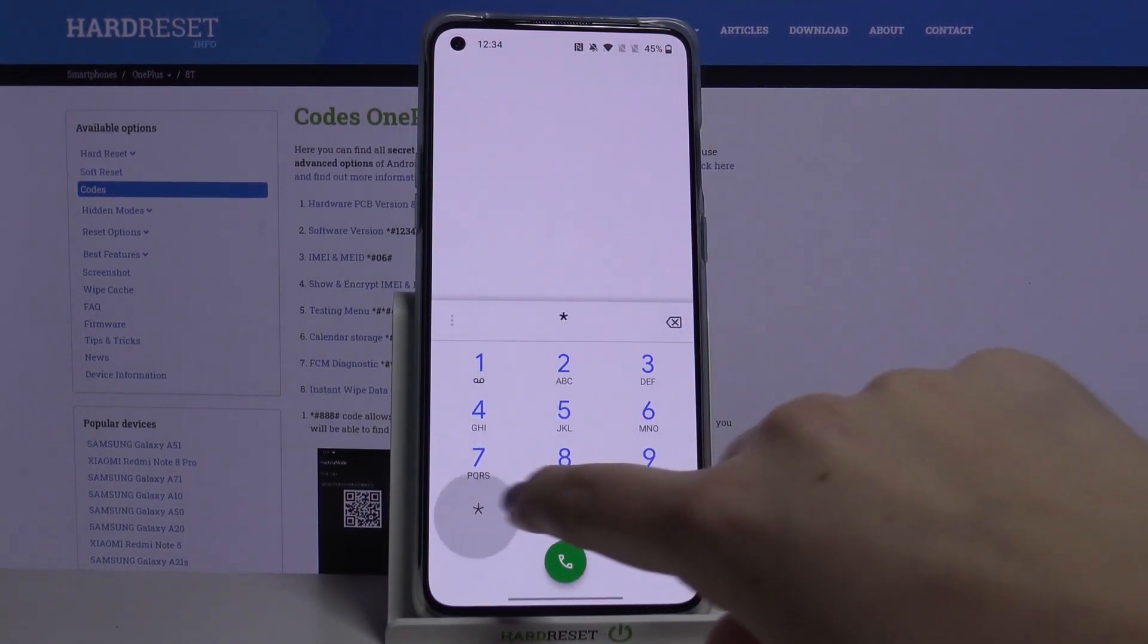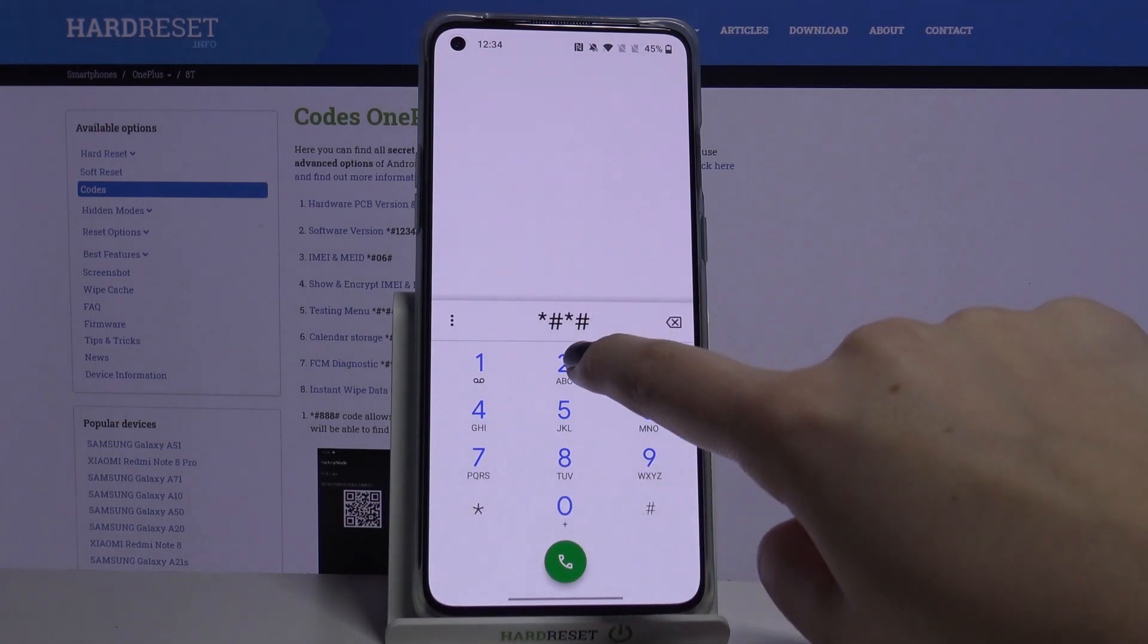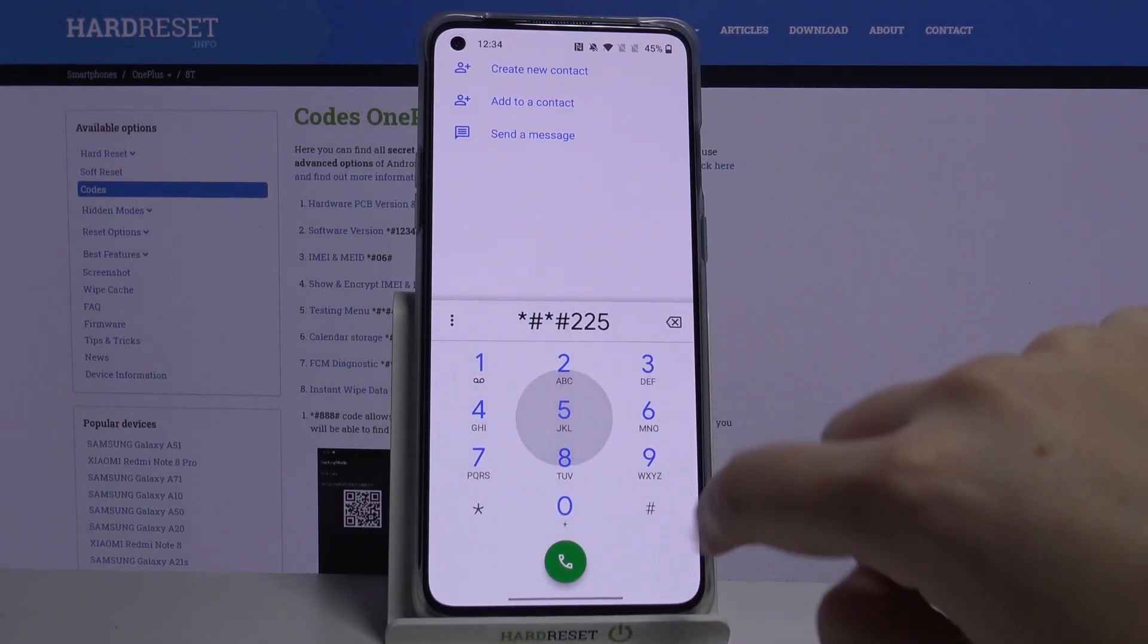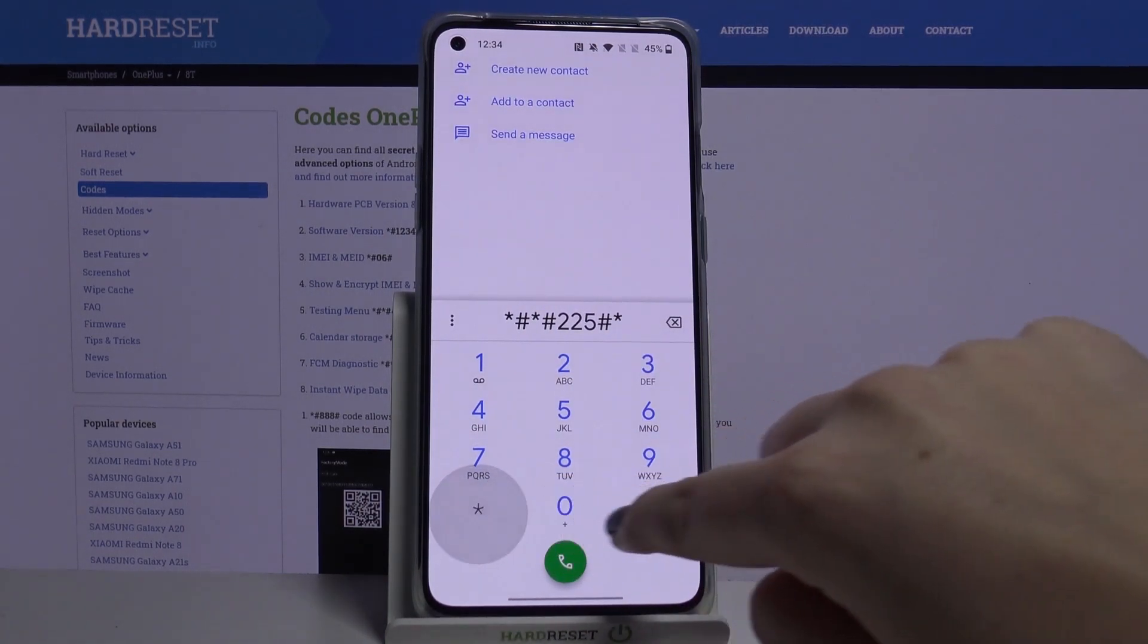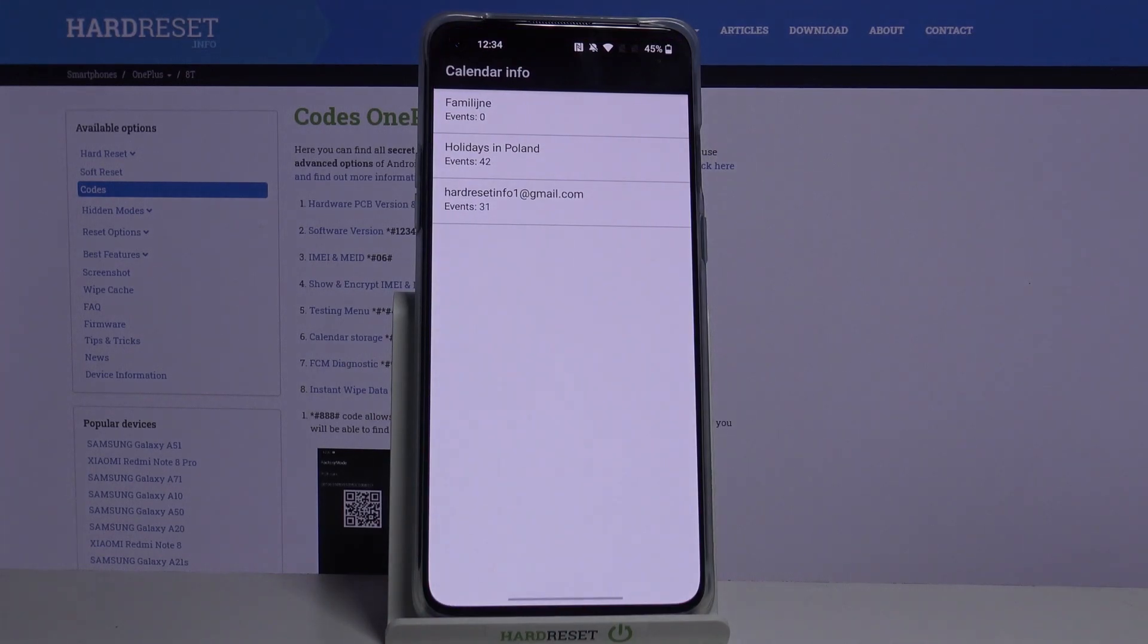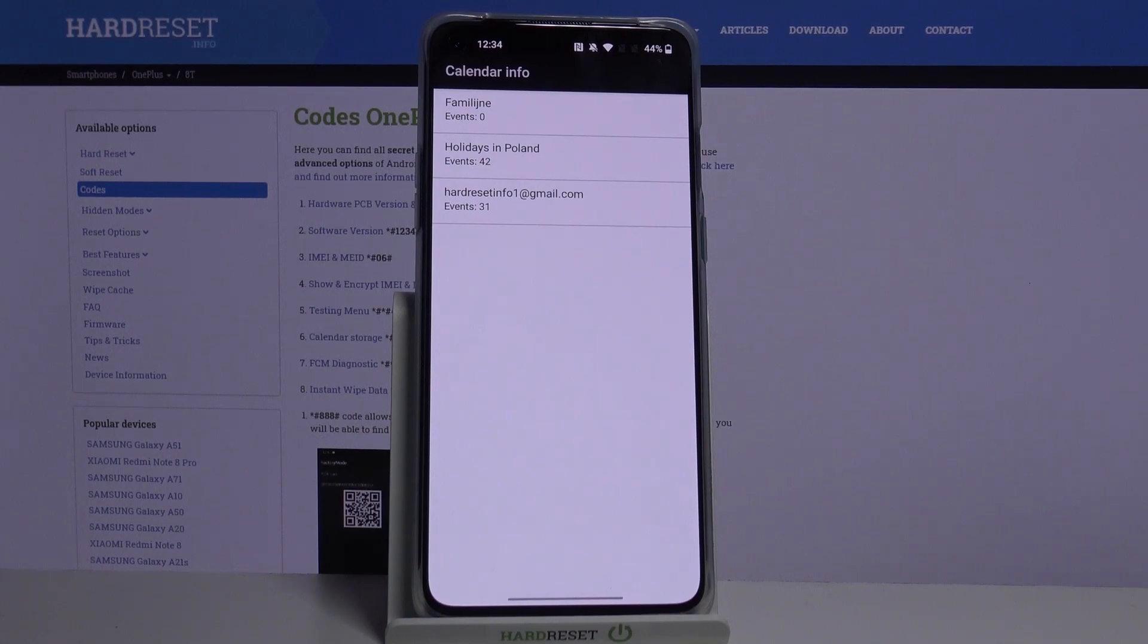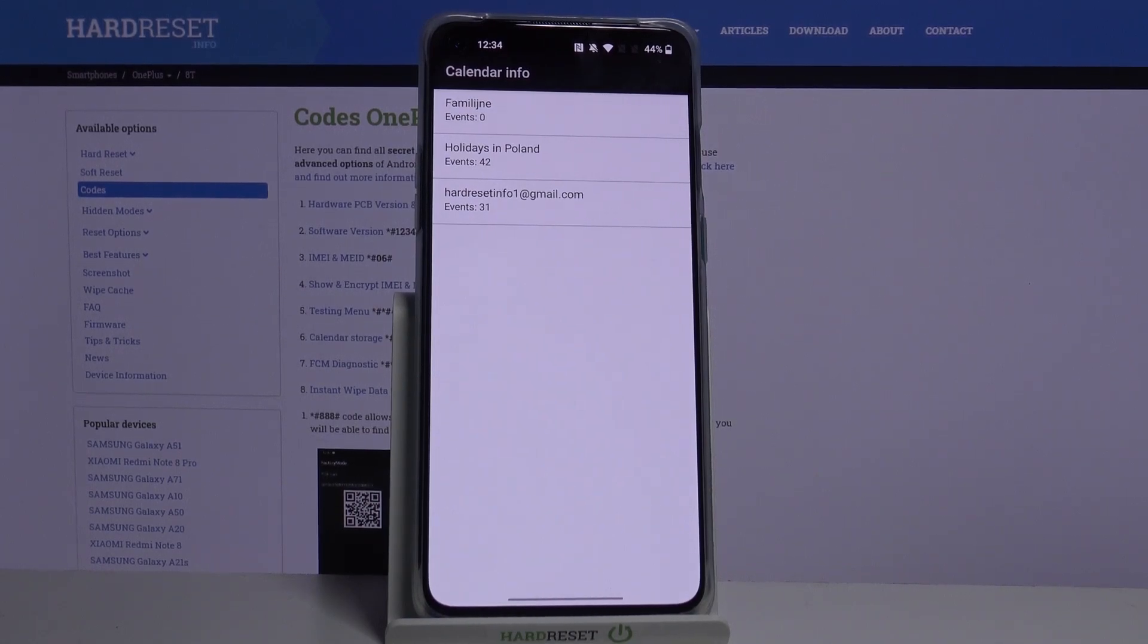It's *#*#225#*#* and as you can see, we are in calendar info. So we've got all events in one place. We can check some family events, holidays in your country, or events attached to your mail, so you won't forget about any anniversaries.